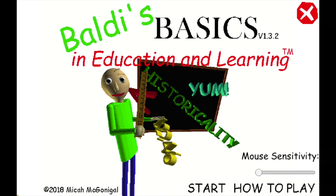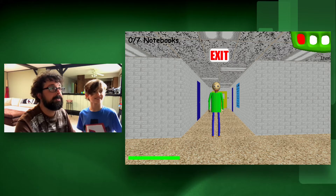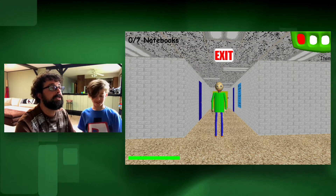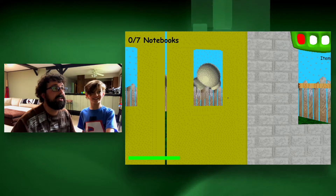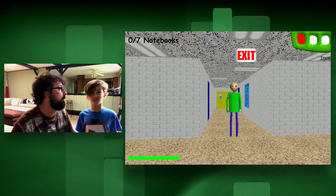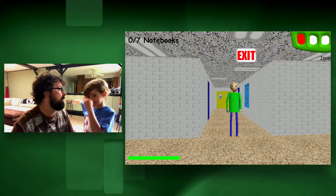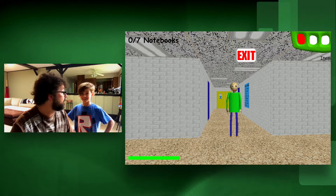Welcome to Baldi's Basics in Education and Learning. That's me! What is this? It's edutainment, right? Where I sit and do math problems and learn and have fun at the same time.